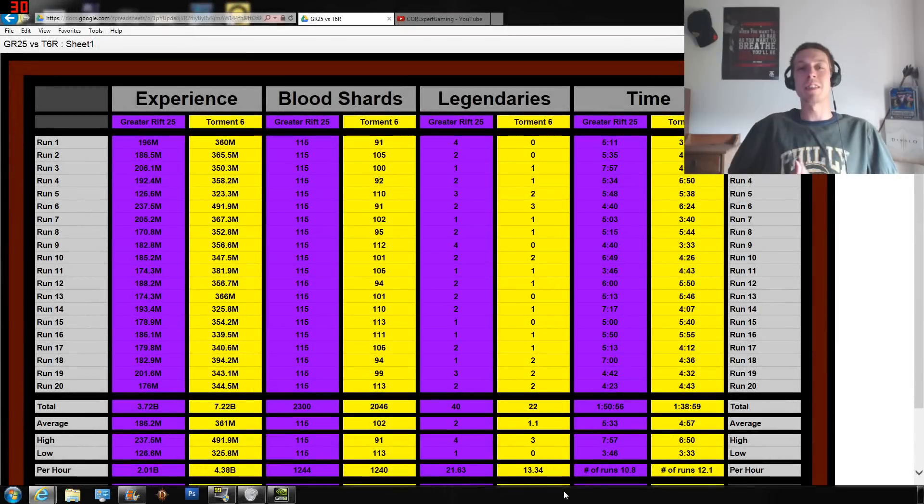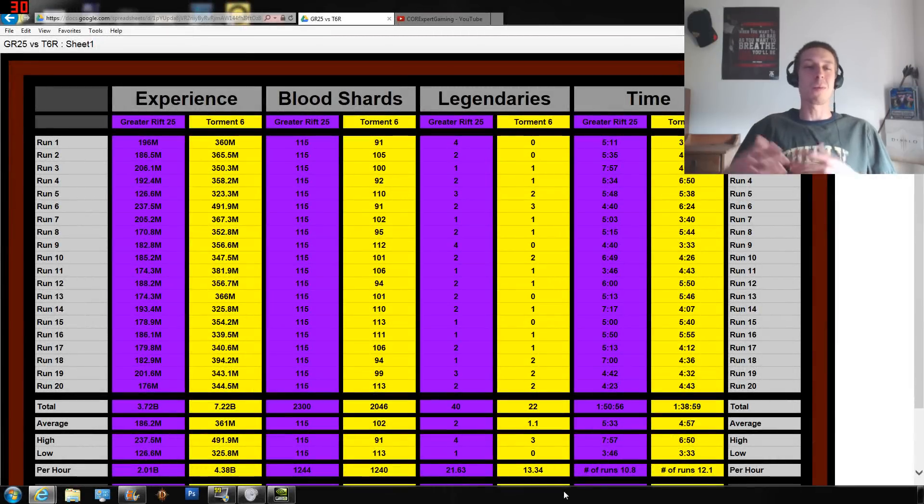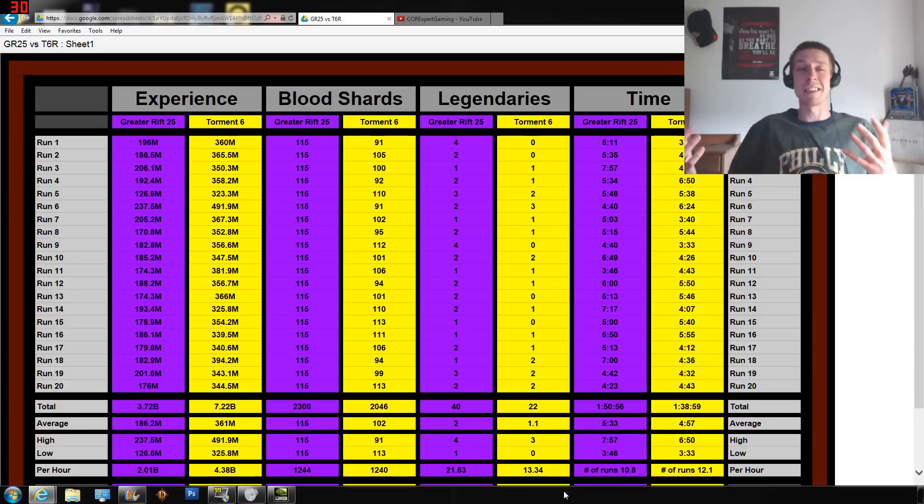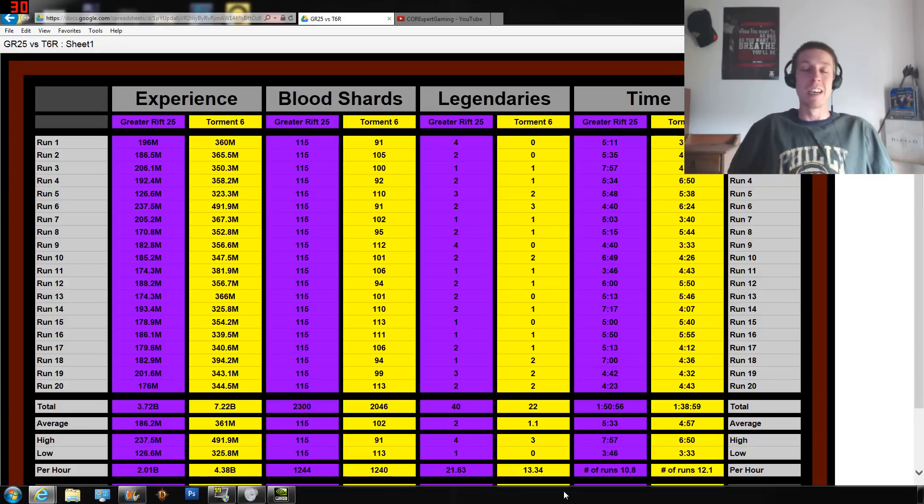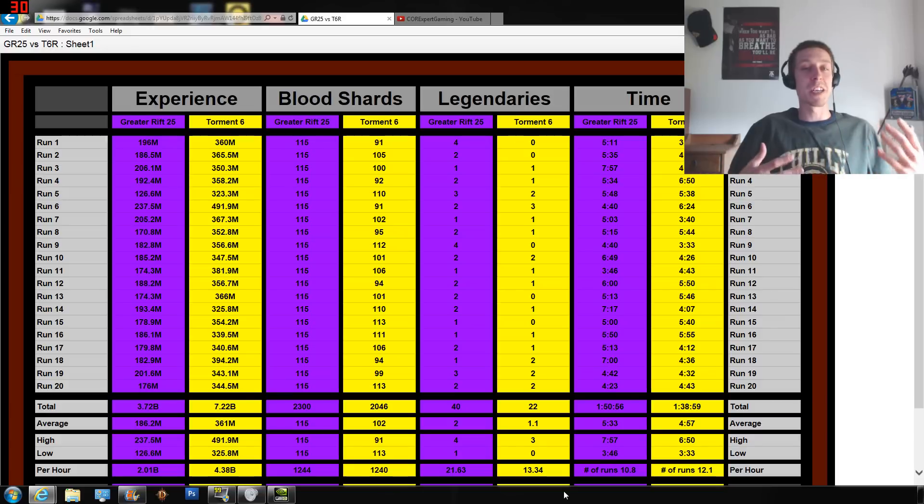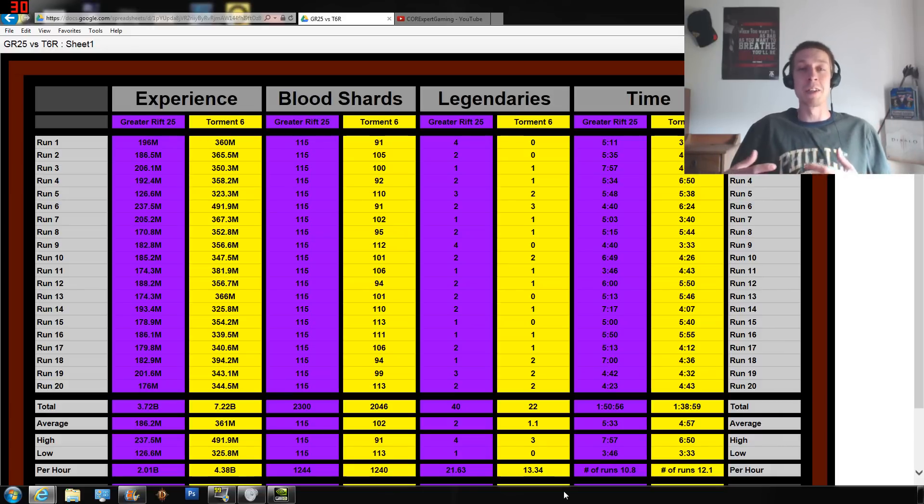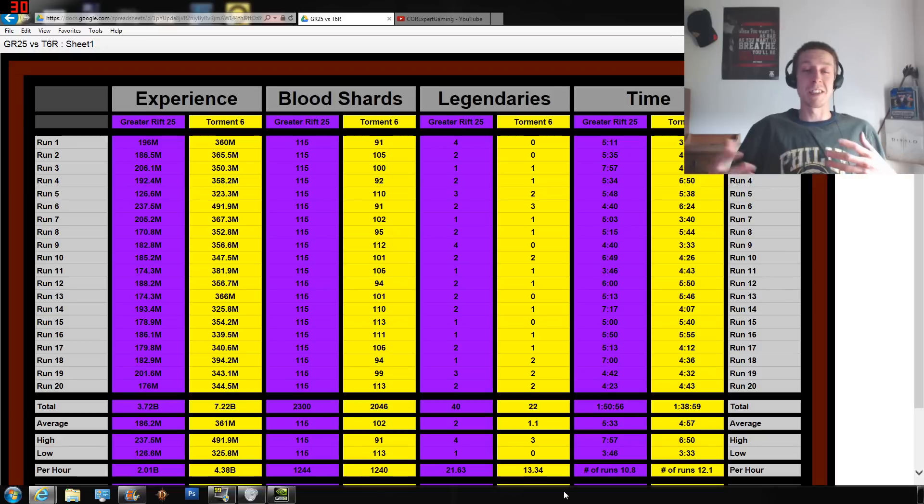What's going on everybody, Chrome on Rust here. So Torment 6 rifts are pretty much just like Greater Rift level 25 - you've probably heard that, that's the general consensus right now. They're talking about mob health and damage, but I wanted to find out how many more legendaries I'd be finding, how much more experience or blood shards and various things.